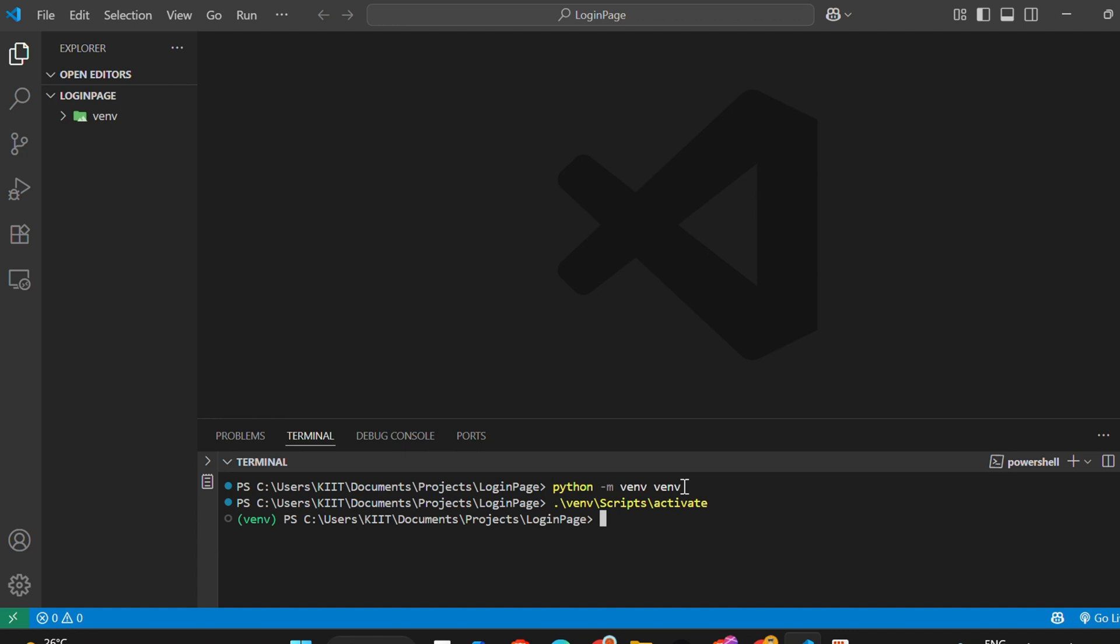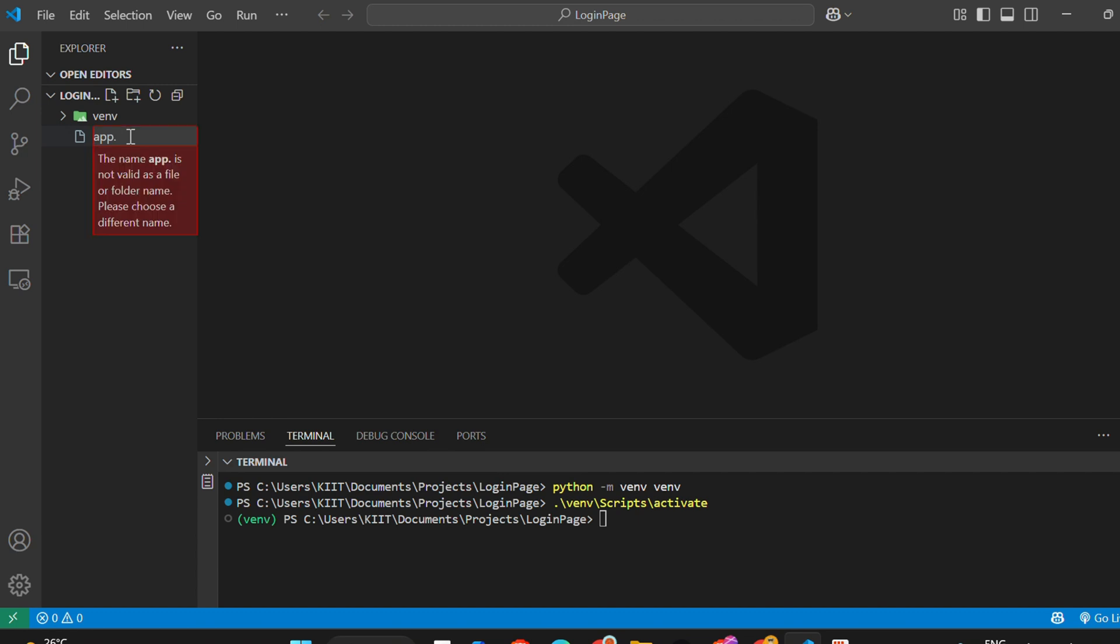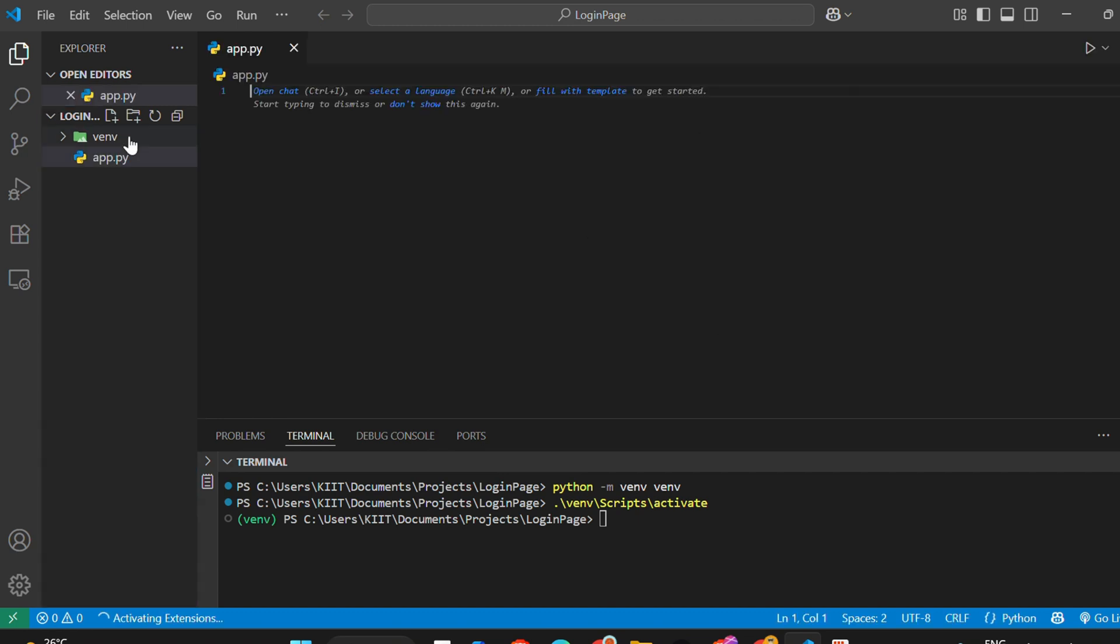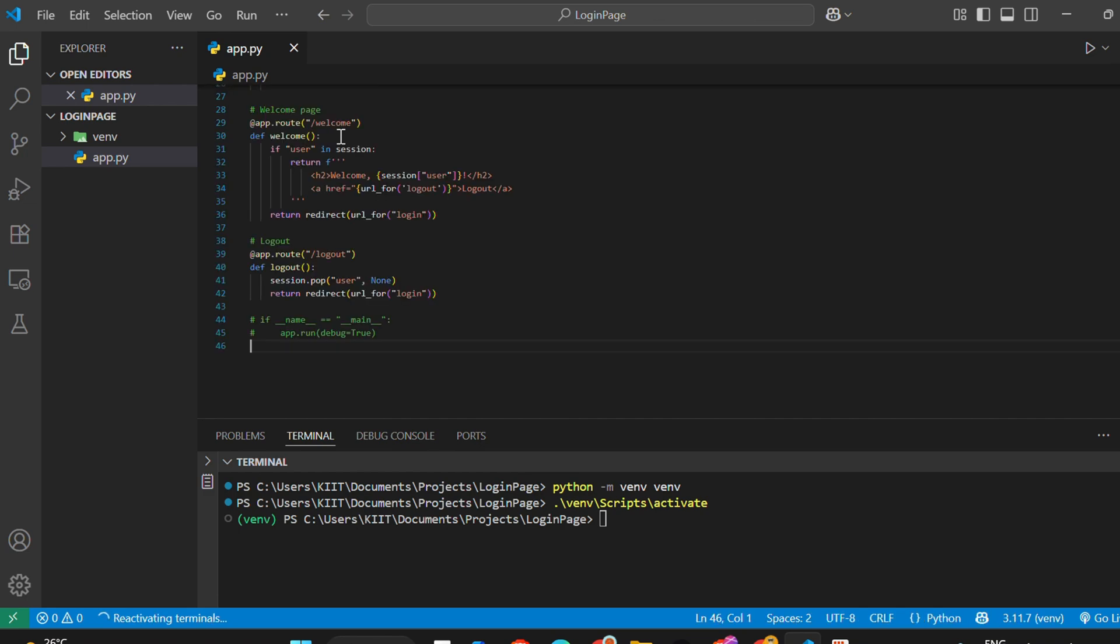Now, let's create a new Python file. I'll name it app.py. Inside app.py, write a basic Flask login page or starter app. Here's a simple example.